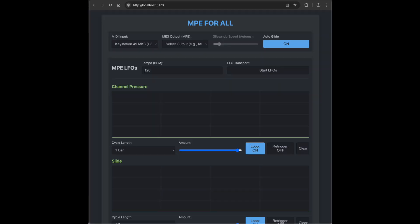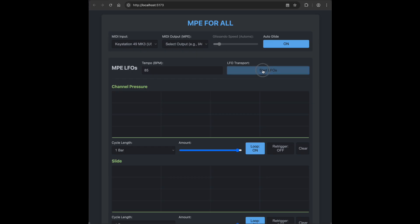Next is the LFO section, and here you can set your tempo. Let's change it to 85 BPMs, for example, and hit Start LFOs to get things going.